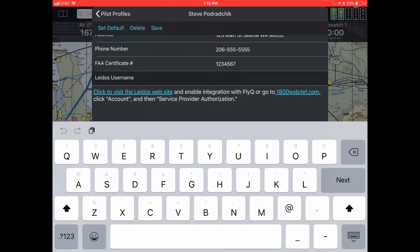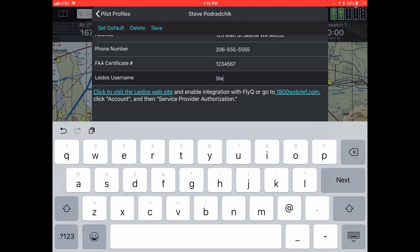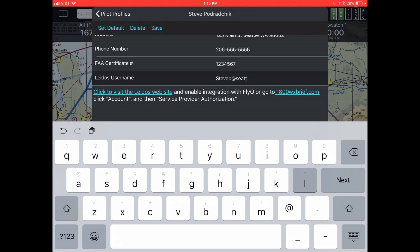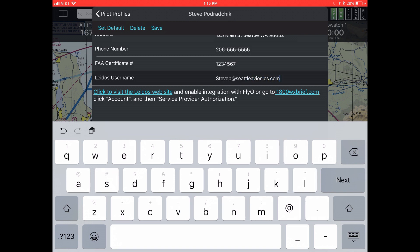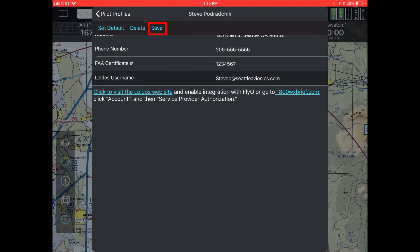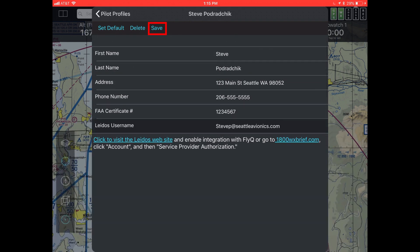So let's type that in. A LATOS username is not what you'd normally call a username — it actually is an email address. I set one up using my stevepedrakshik at seattleavionics.com email, verify that's right, and now you hit save.